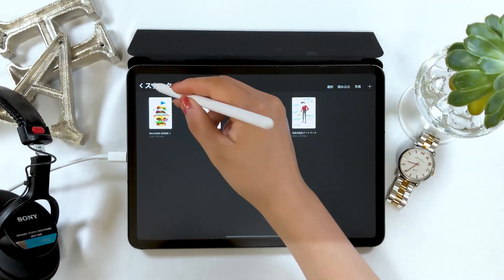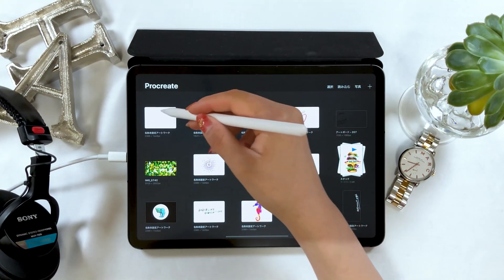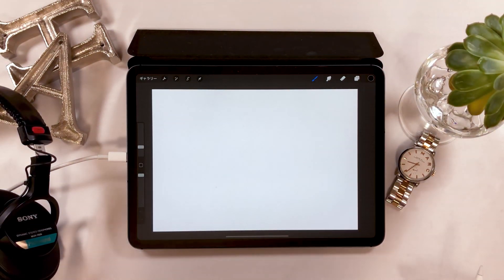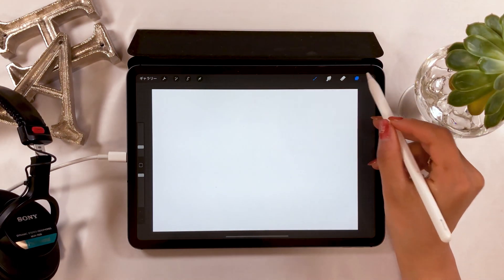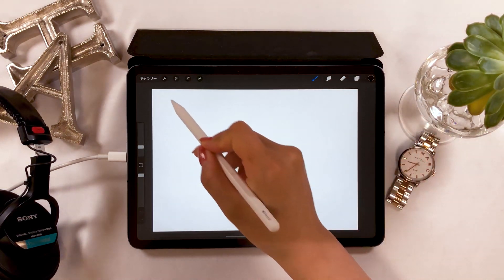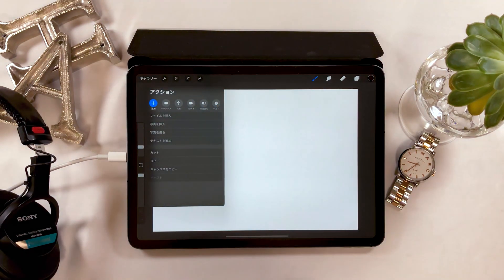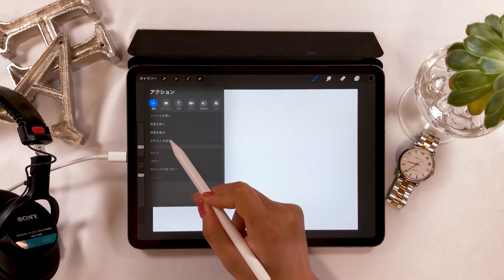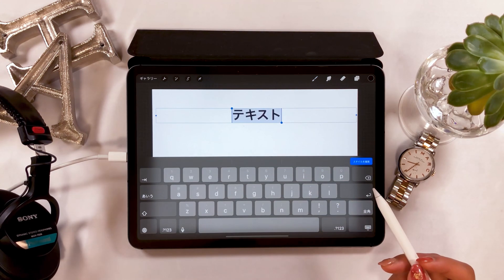Alright, first I'll talk about the text tool. When you want to add text, tap the gear icon at the upper left, and you should see 'Add Text' here. It's third from the top, so you start from there.